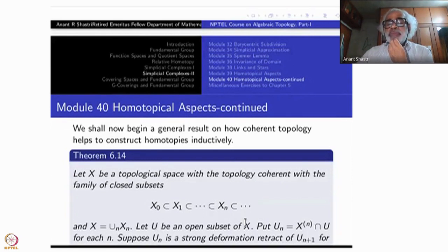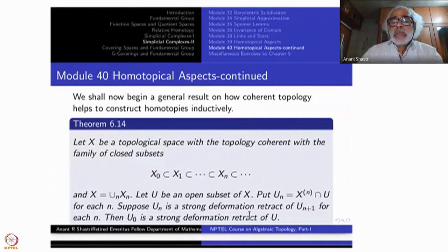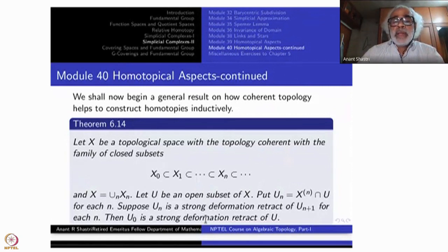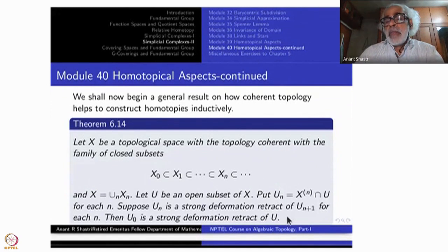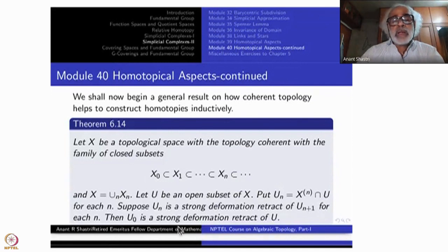Take u to be any open subset of x, and put un as the intersection of u with xn. Suppose each un is a strong deformation retract of un+1. Then u0, which is u ∩ x0, is a strong deformation retract of the entire u. What we are seeing is similar to the previous part with retracts, but now we want a strong deformation retract, meaning we are referring to the homotopy.